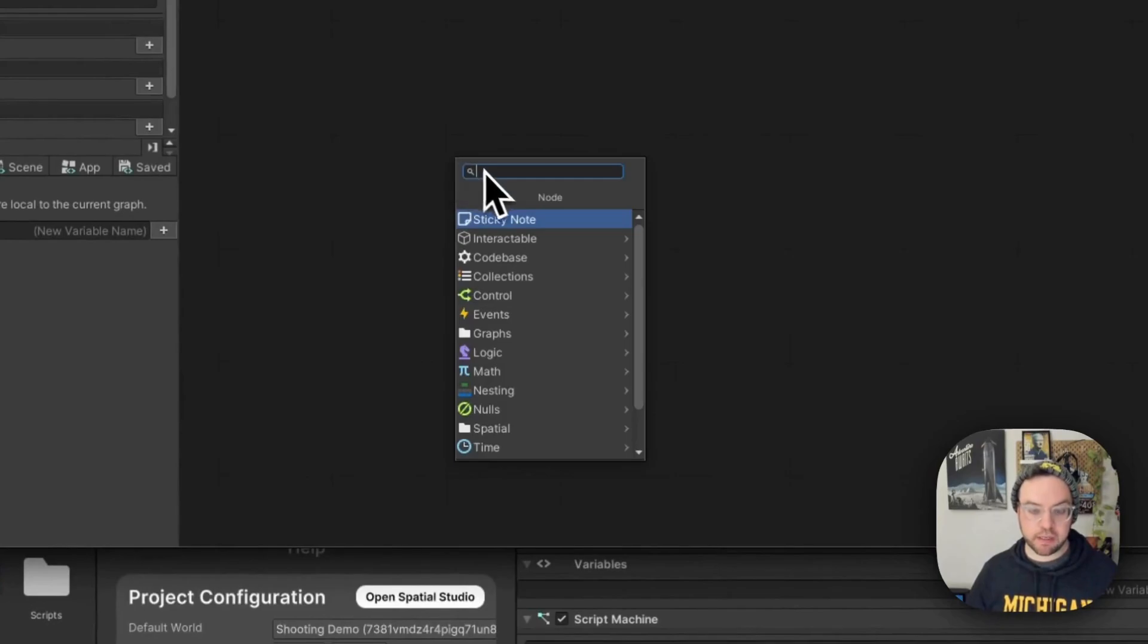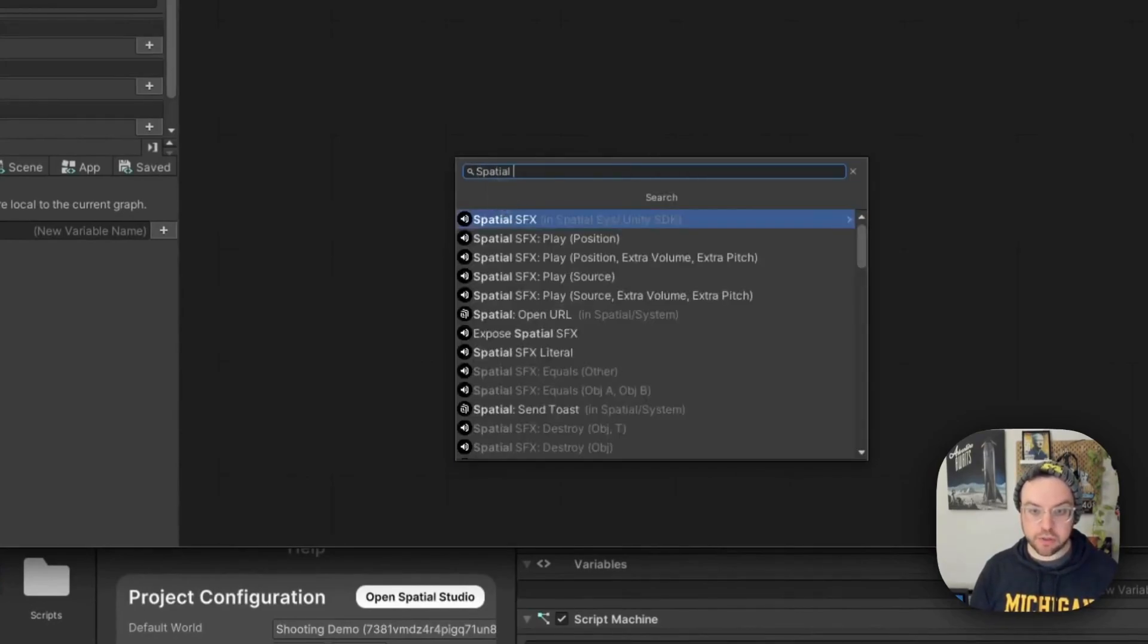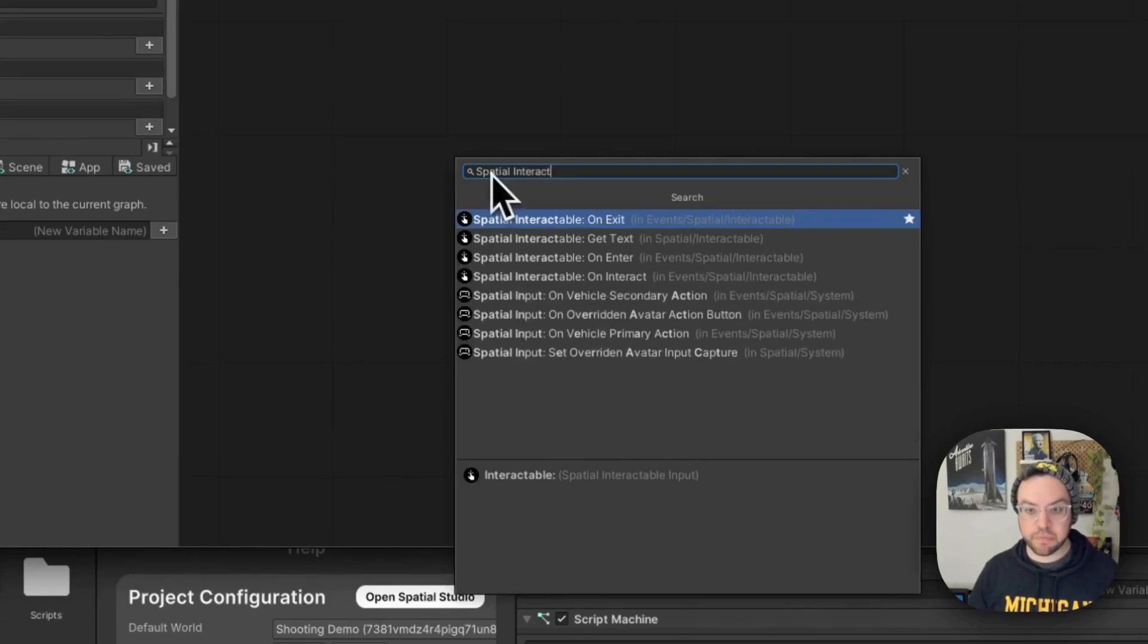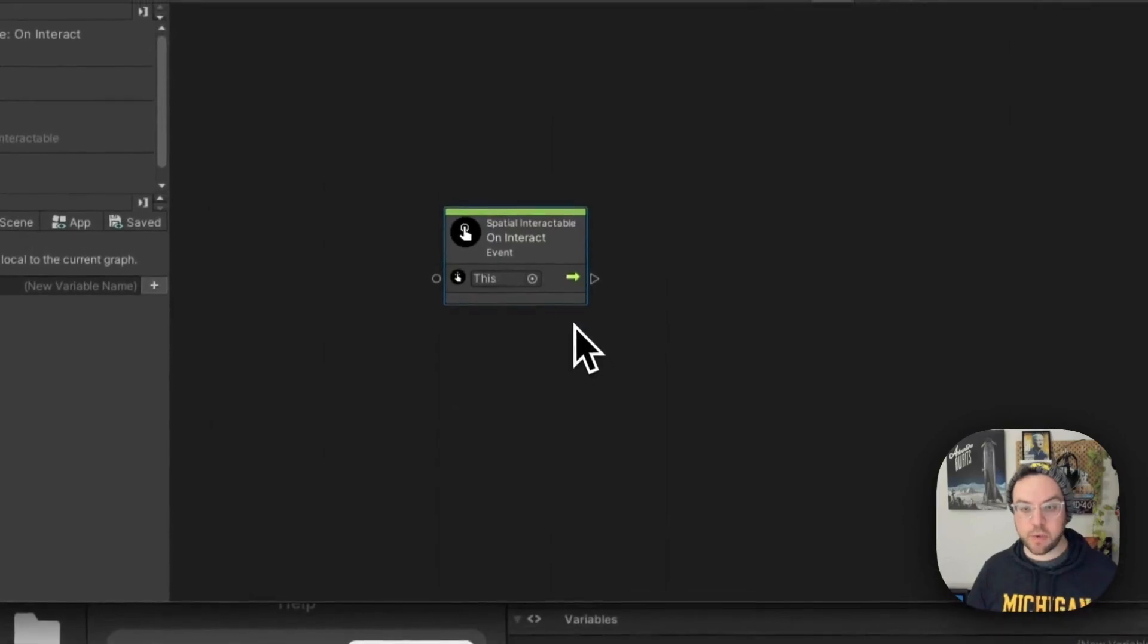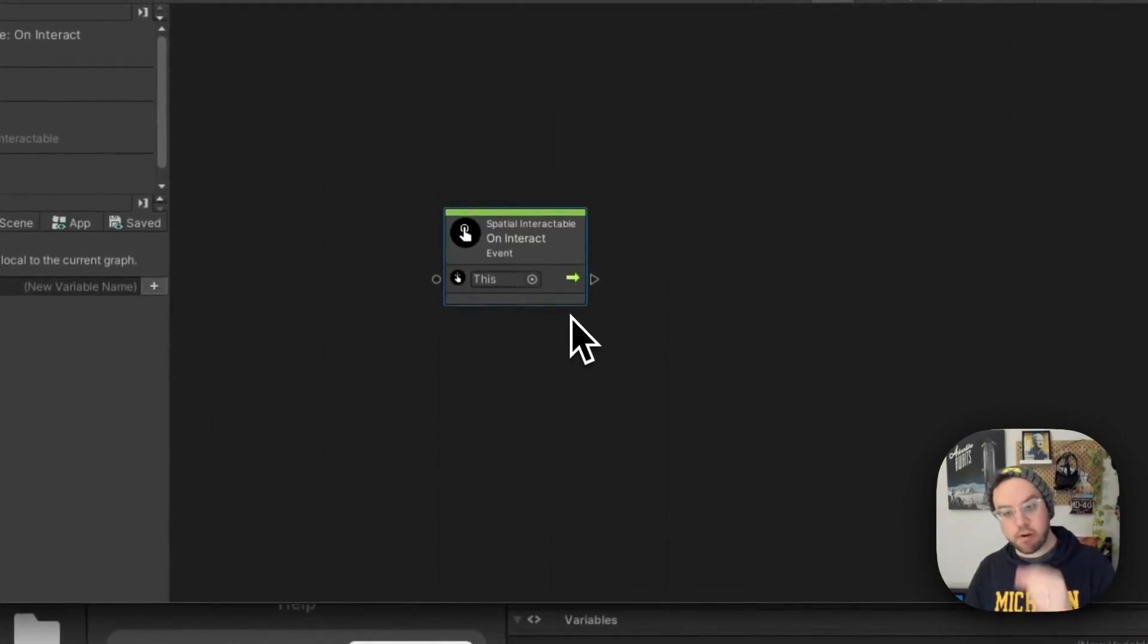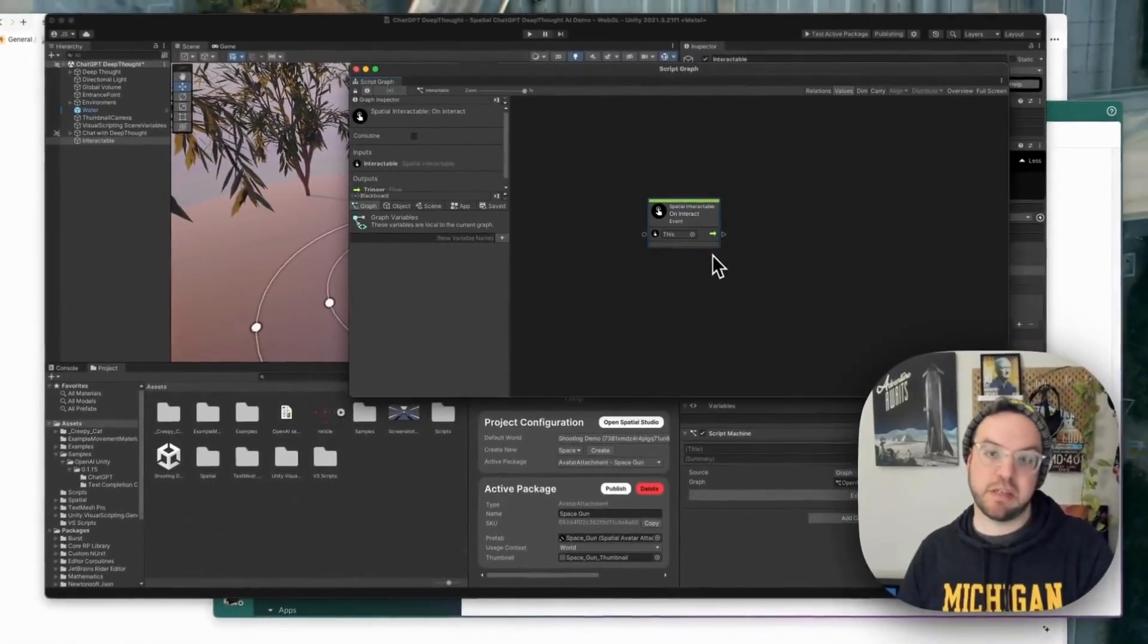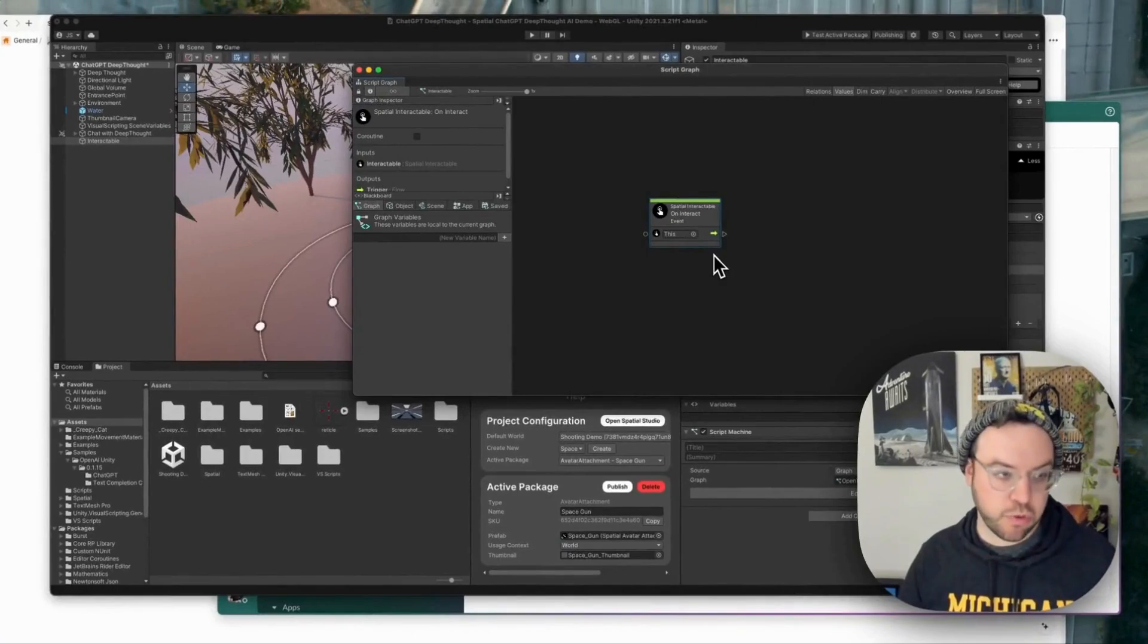Right click. And we just want to search for spatial, on interact. So we have spatial interactable on interact. So when someone interacts in this case with this interactable, since we're adding the script to the interactable object, then we want to open URL.